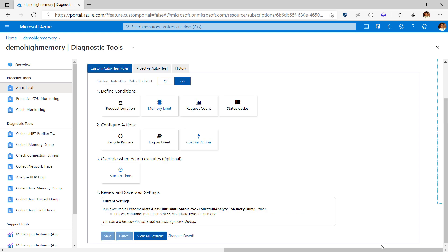Whenever the right thresholds are met, memory dumps will be captured and process will be restarted. You can view existing sessions by clicking on the View Sessions link. Using this feature, you can very easily diagnose and mitigate any intermittent memory issues within your app.